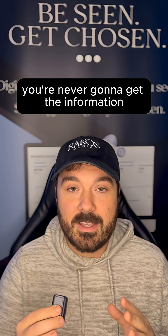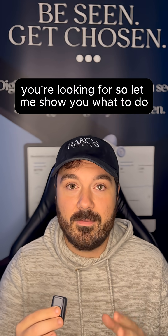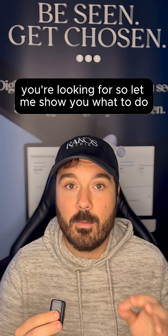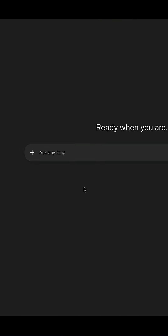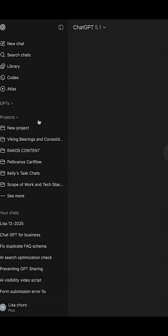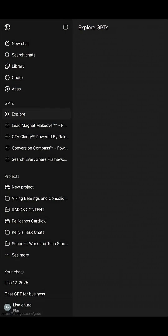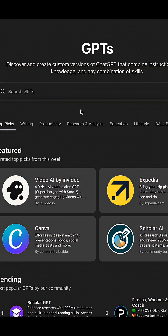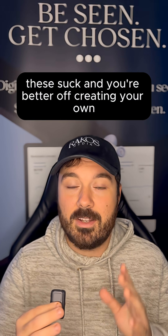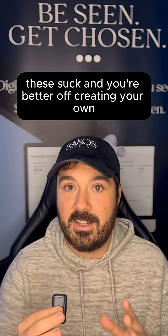You're never going to get the information you're looking for, so let me show you what to do. If you go over to the left-hand side, you're going to see a tab called GPTs. Click down and go to Explore. Now you can search some pre-made ones, but in my experience these suck and you're better off creating your own.